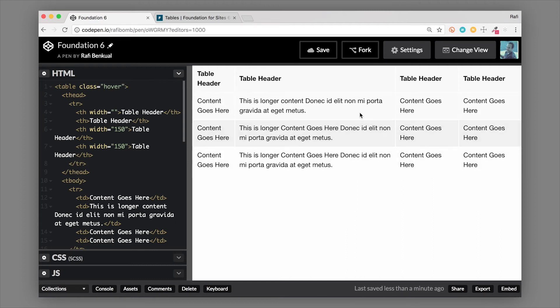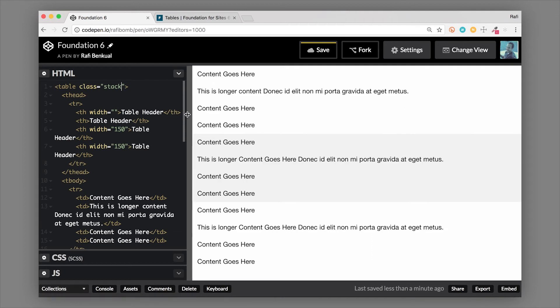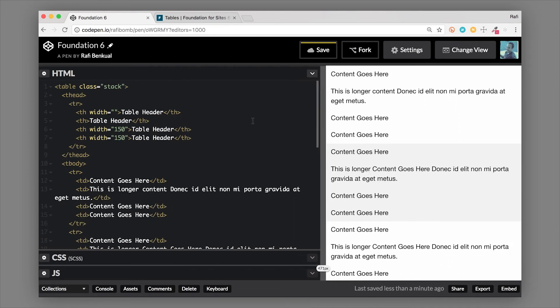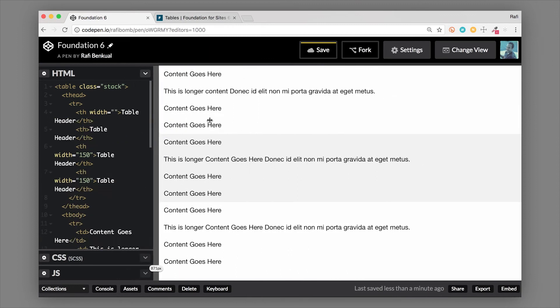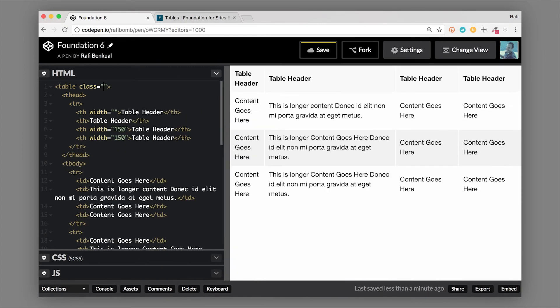Another class that we could add is the stacked class. So if we add the stack class, we can actually cause this table to stack, and what this does now is the table rows stack into nice little sections.